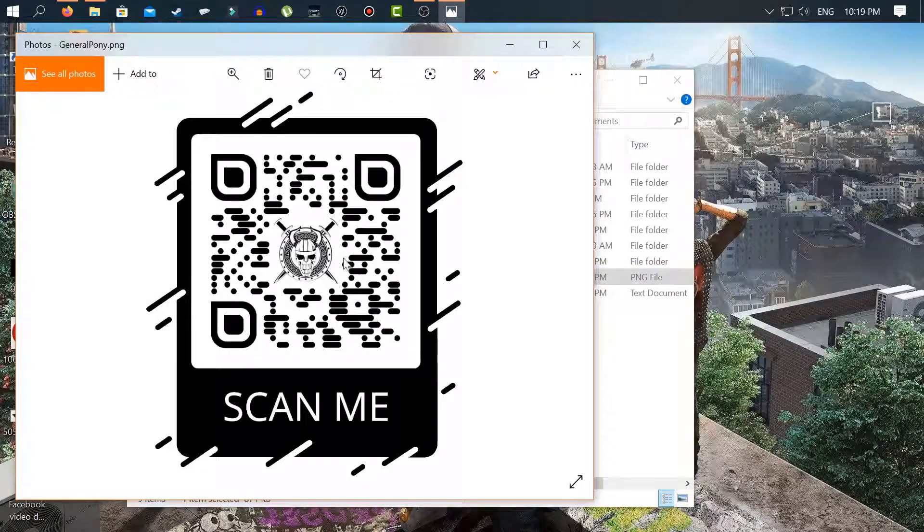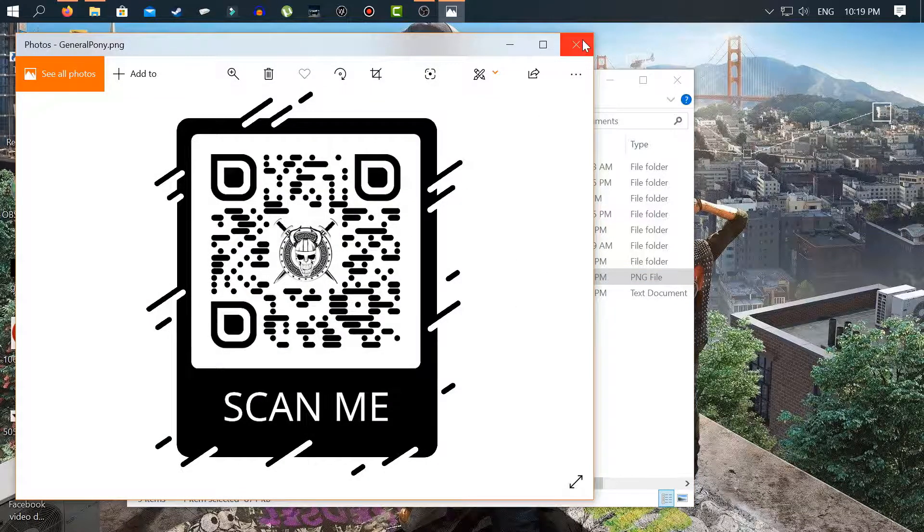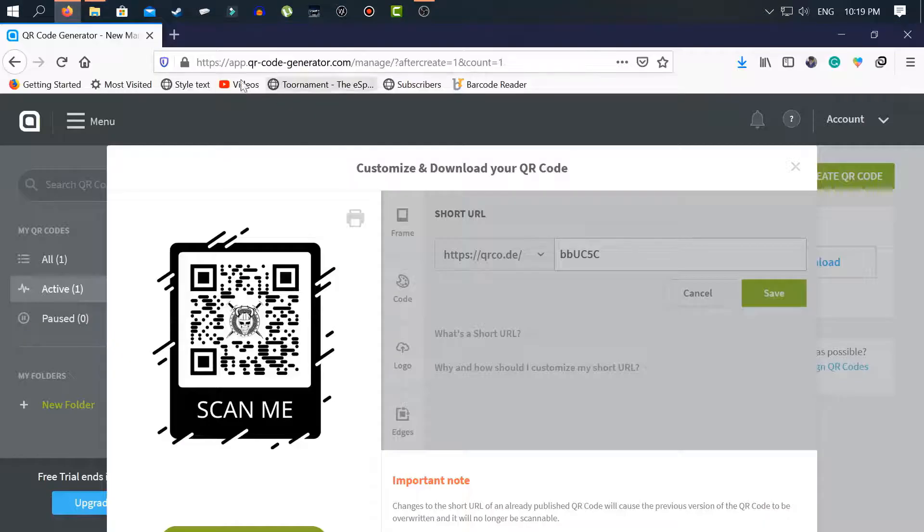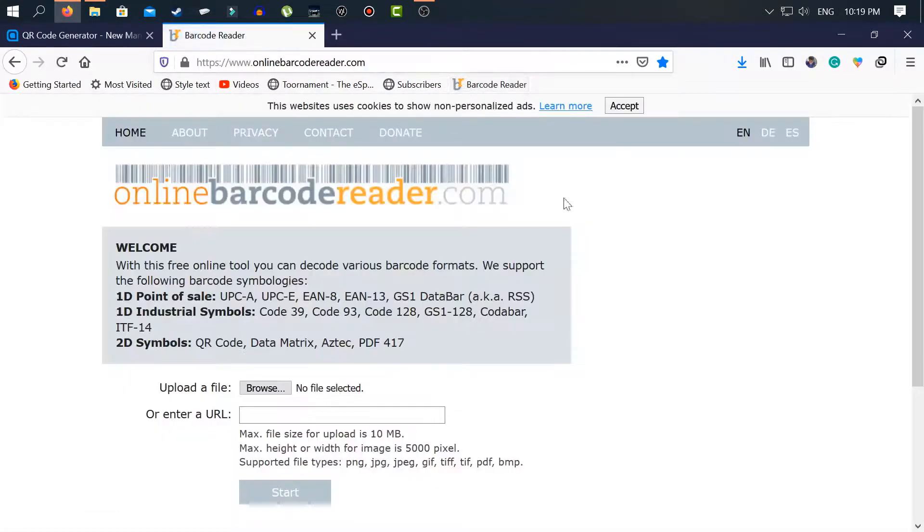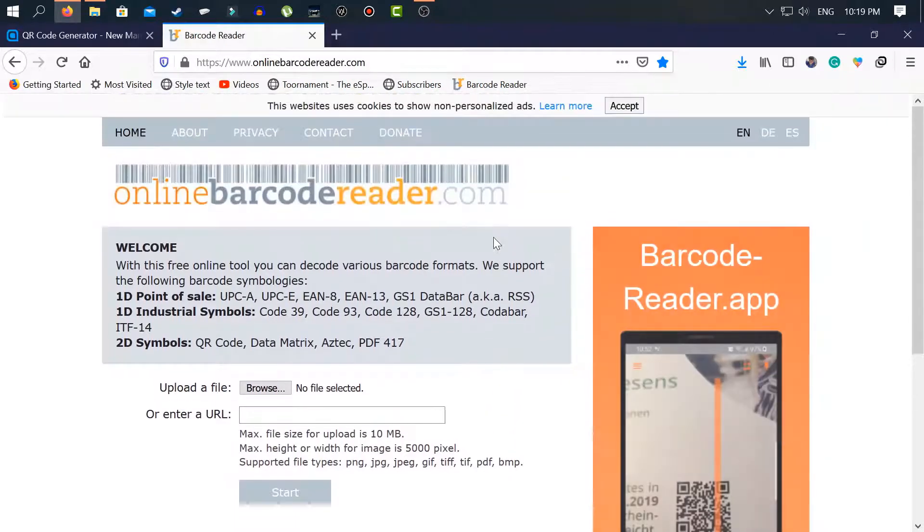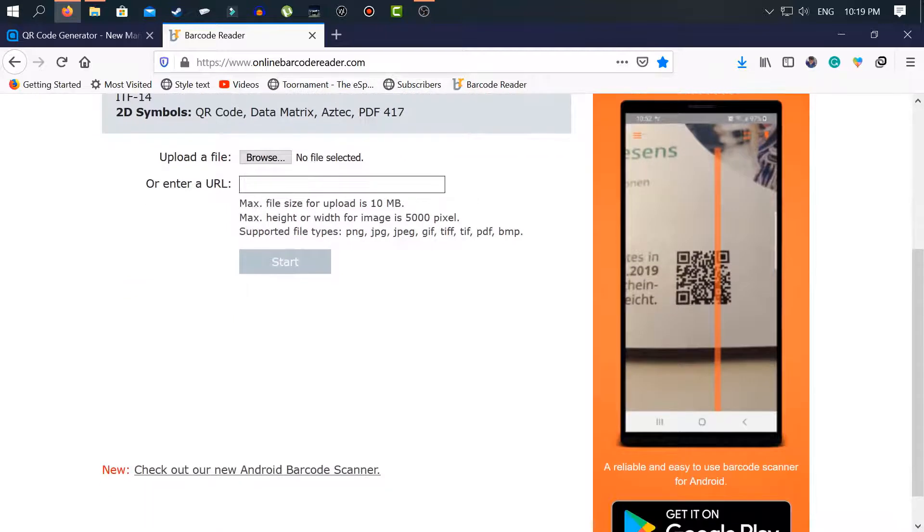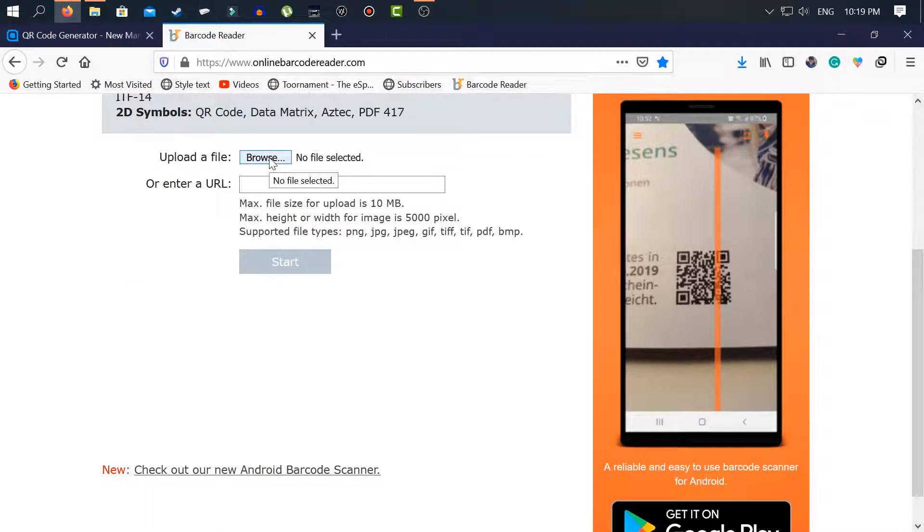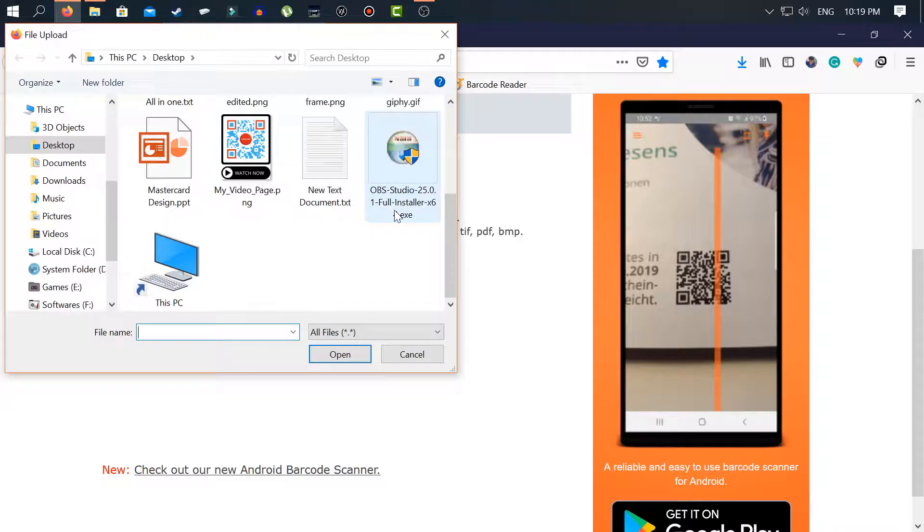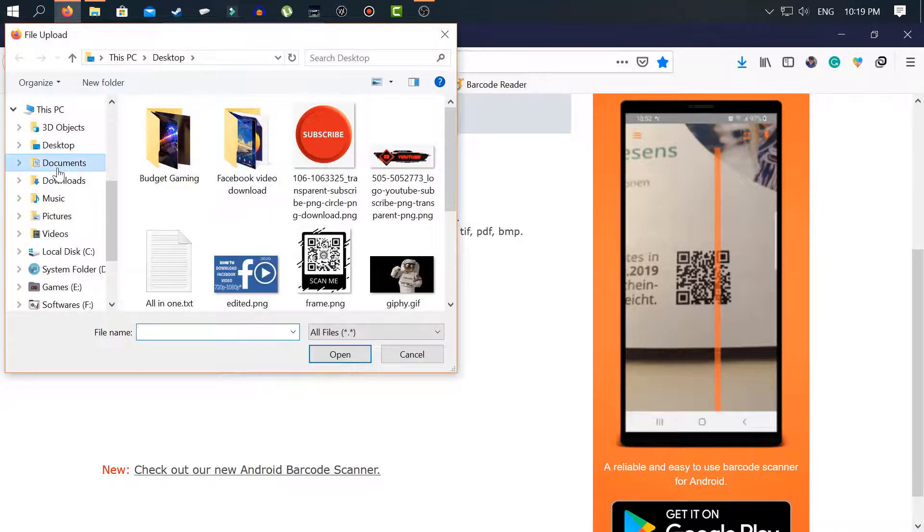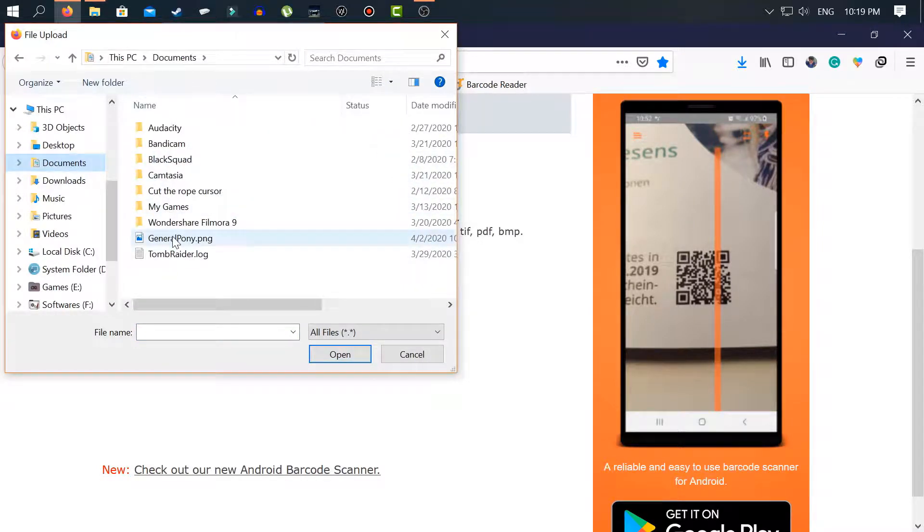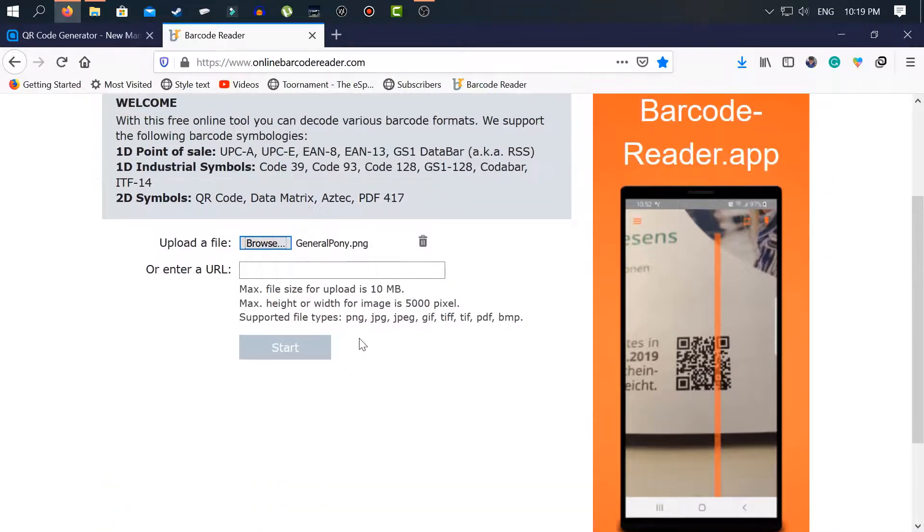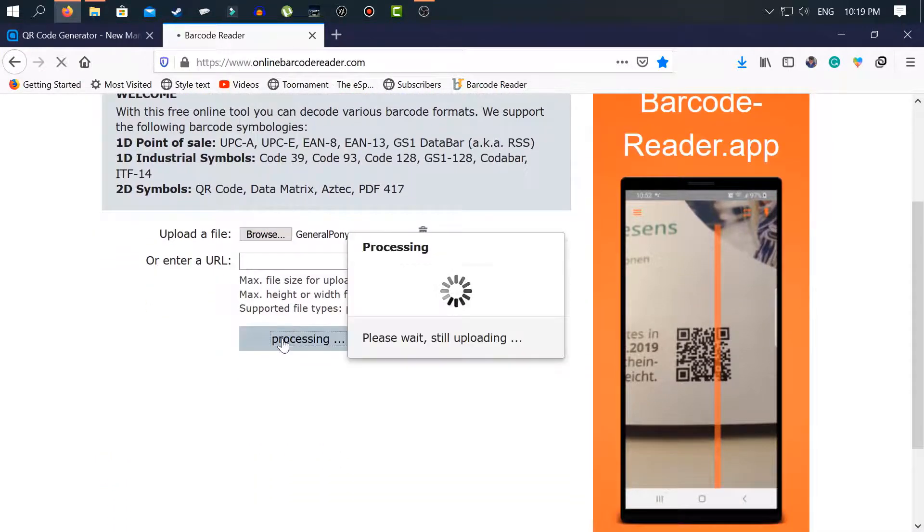Here is the QR code. Now let's test this code from another website. Let's browse the QR code file from here and go to documents. Here it is. Channel.png, just open it. And start.